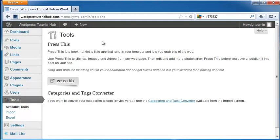The first is Press This, which is an application that your browser runs that will allow you to grab little pieces of the internet, including images, text, videos, things like that from any web page. And it also allows you to edit it before you save or publish it in a post on your site.